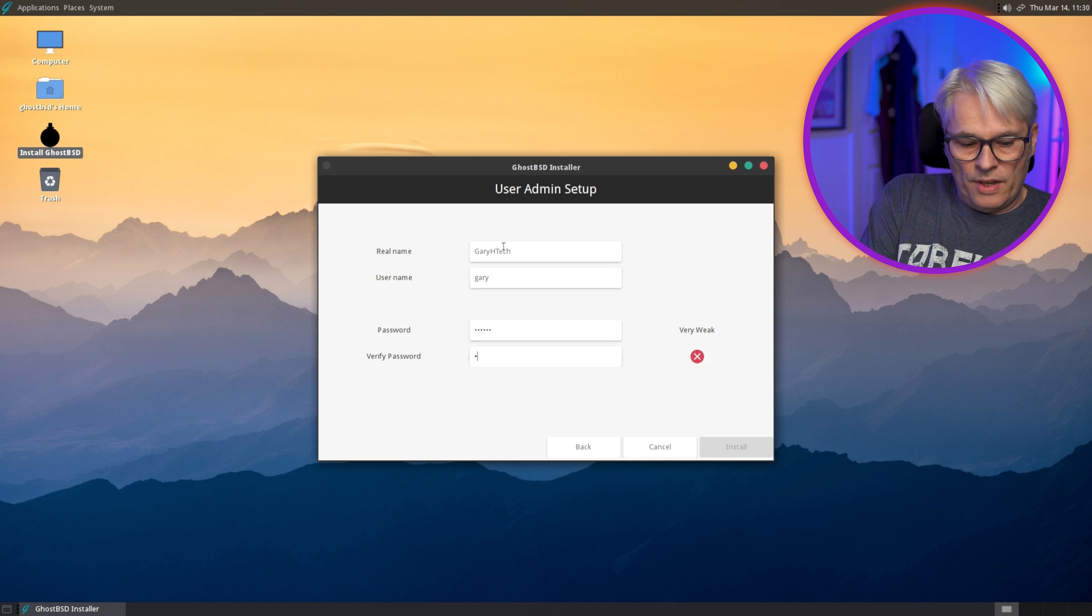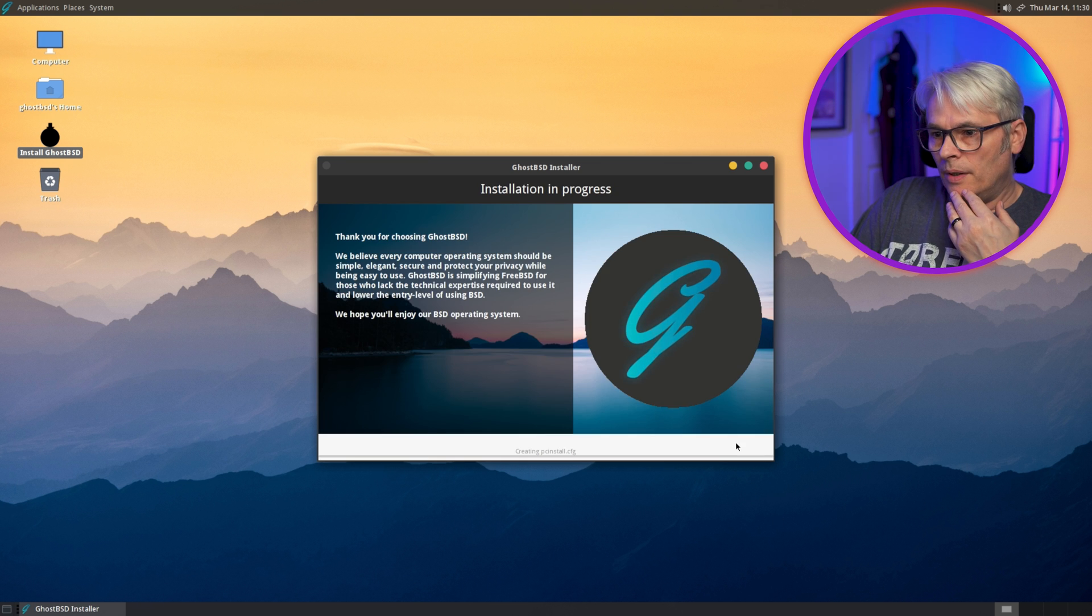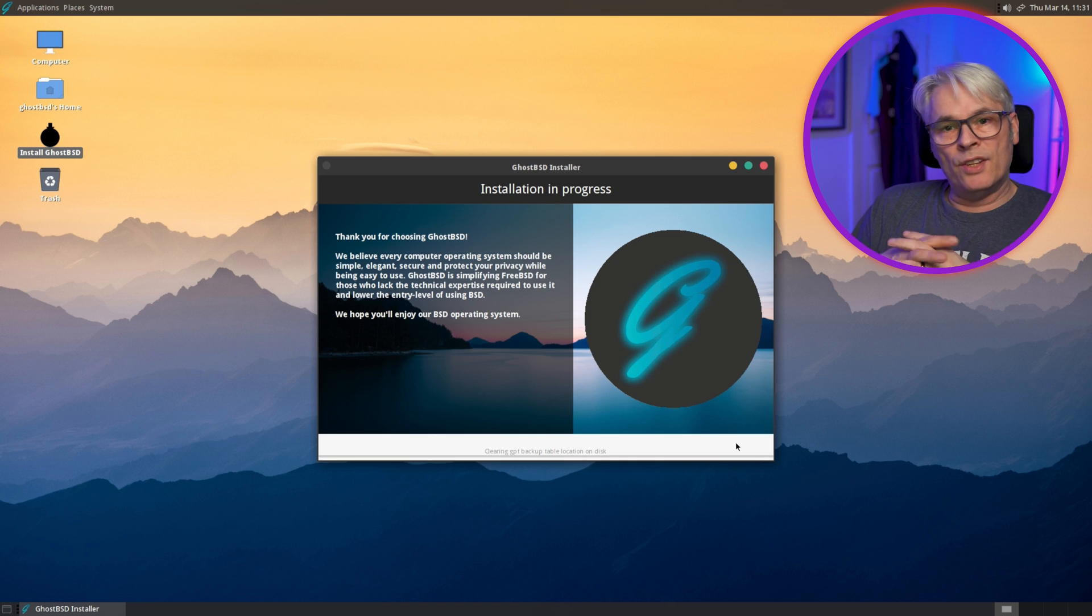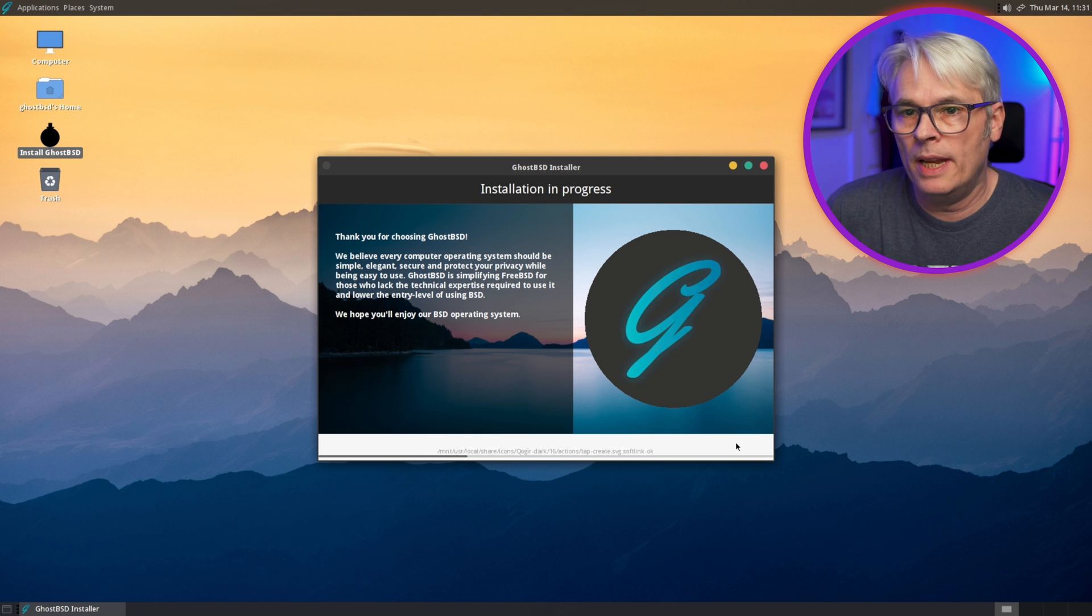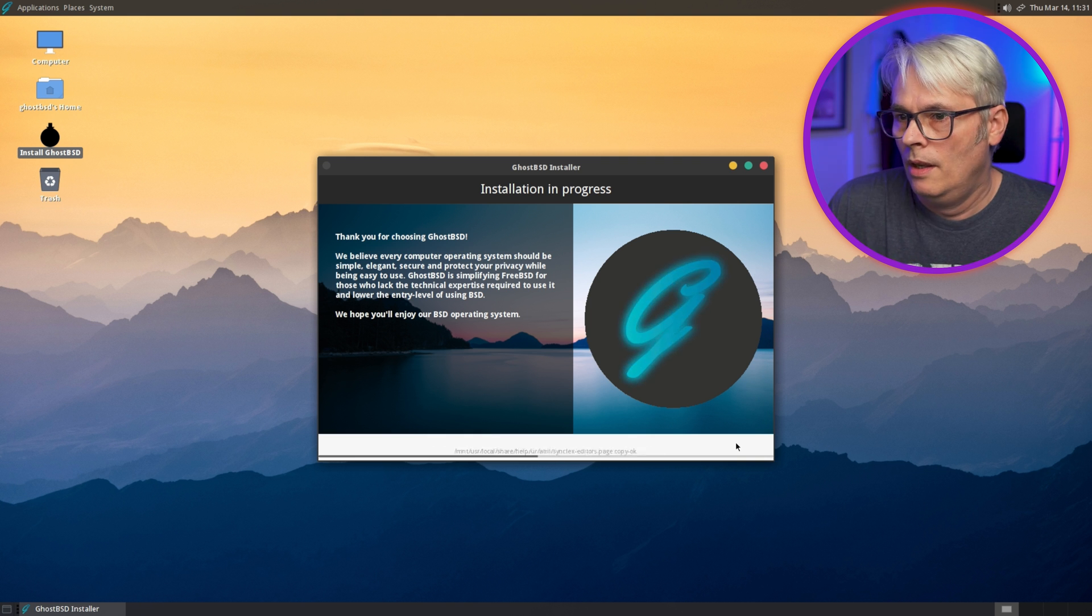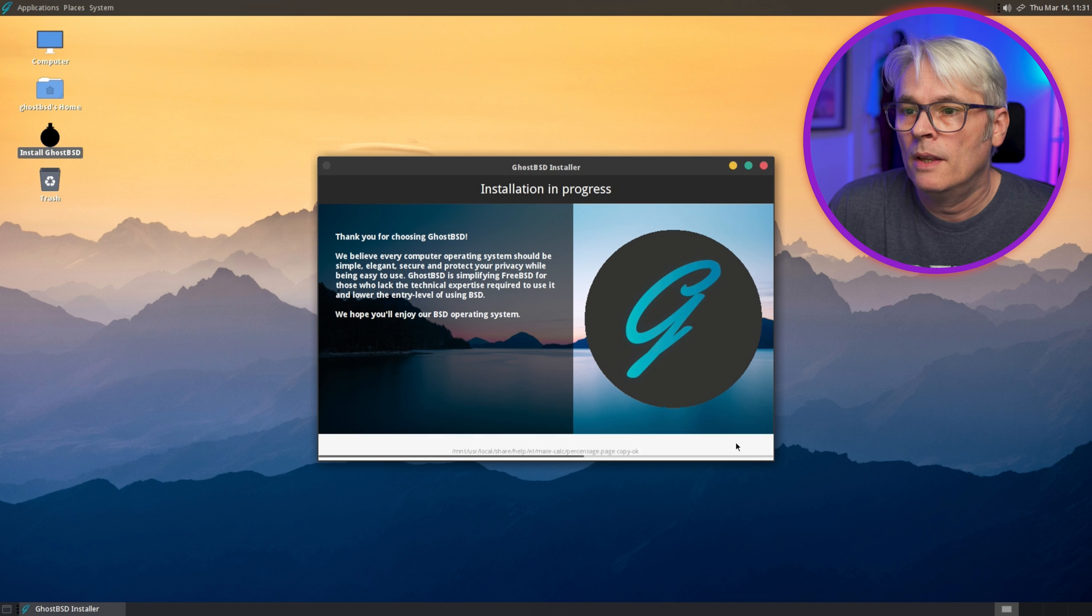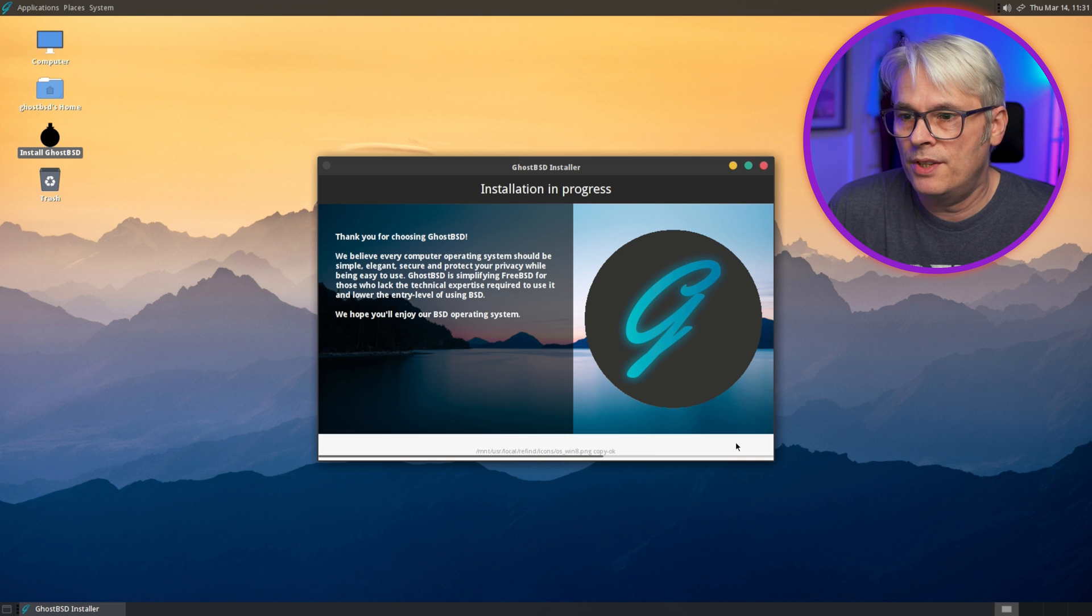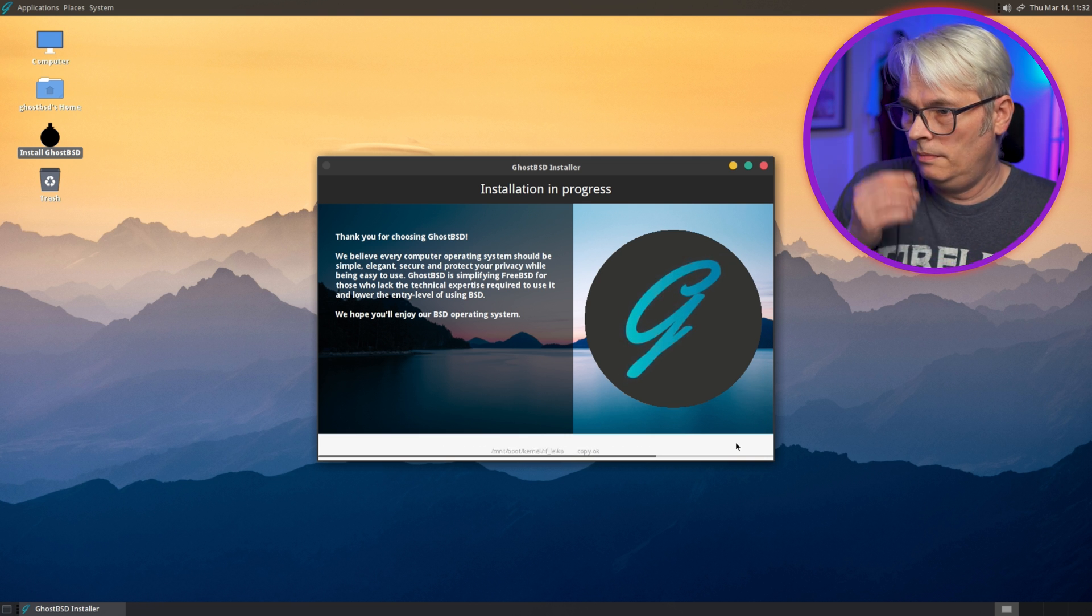Set up a user. I know it's weak, leave me alone. Right, let's see how long that takes to actually install. Oh no, no coffee. Damn. Right, zipping along, which is good. Thank you for choosing GhostBSD. You're welcome. 75%-ish.